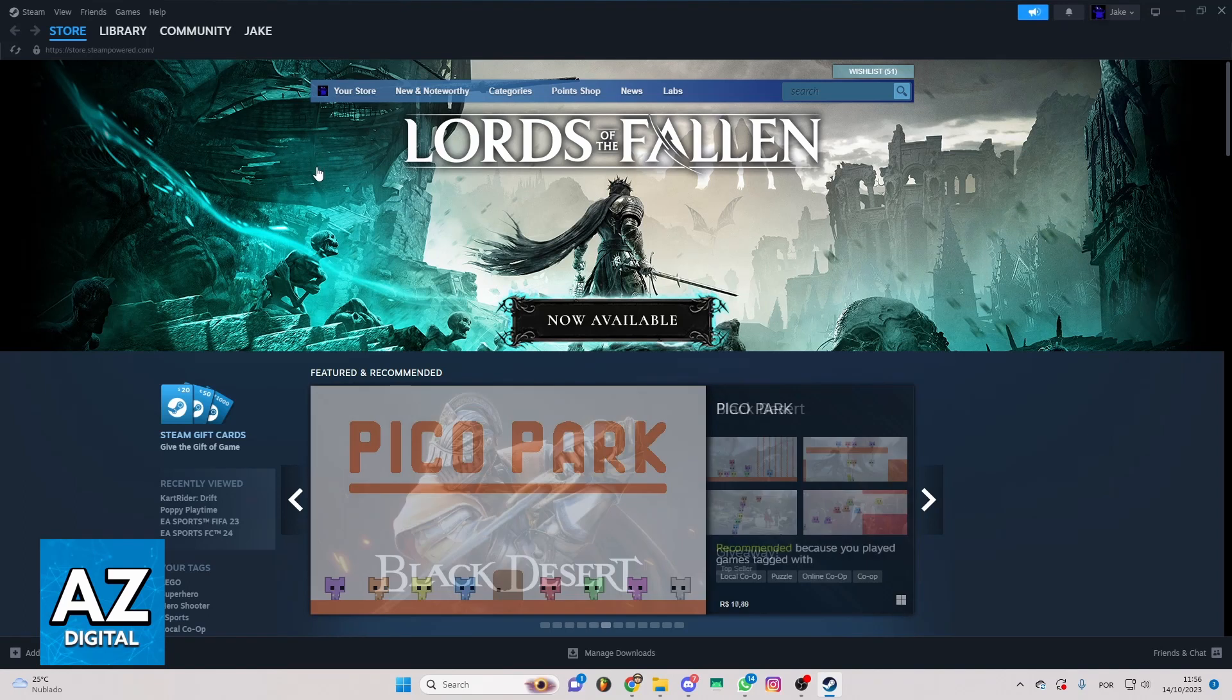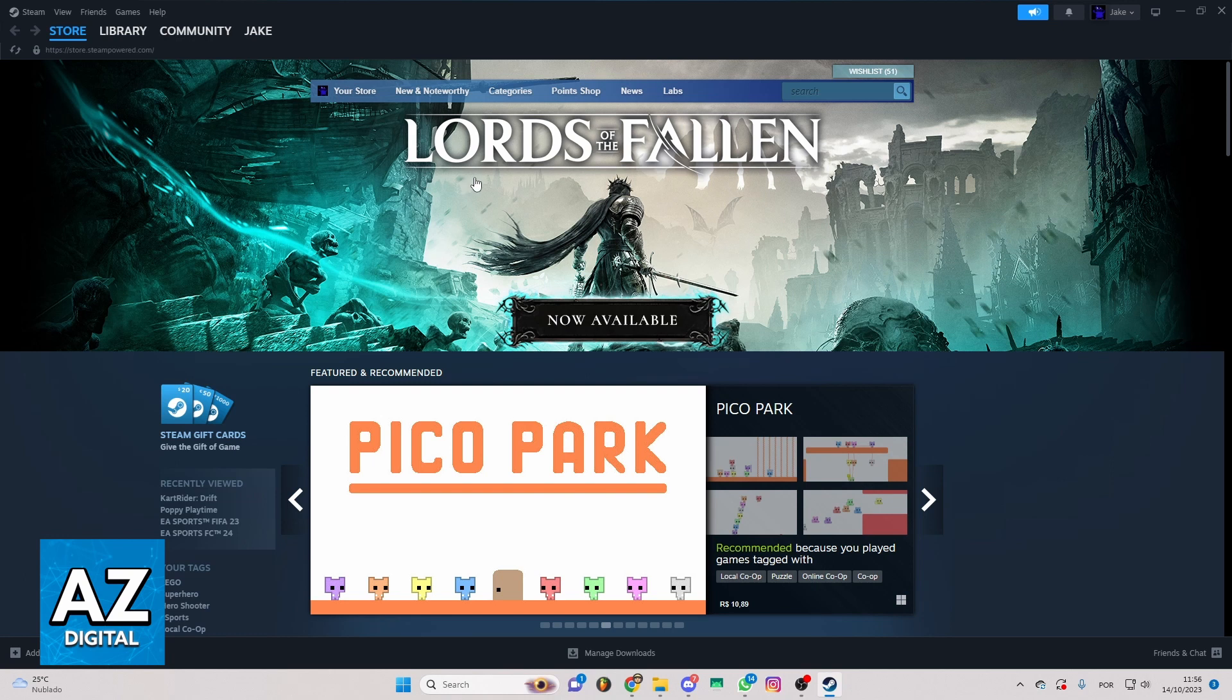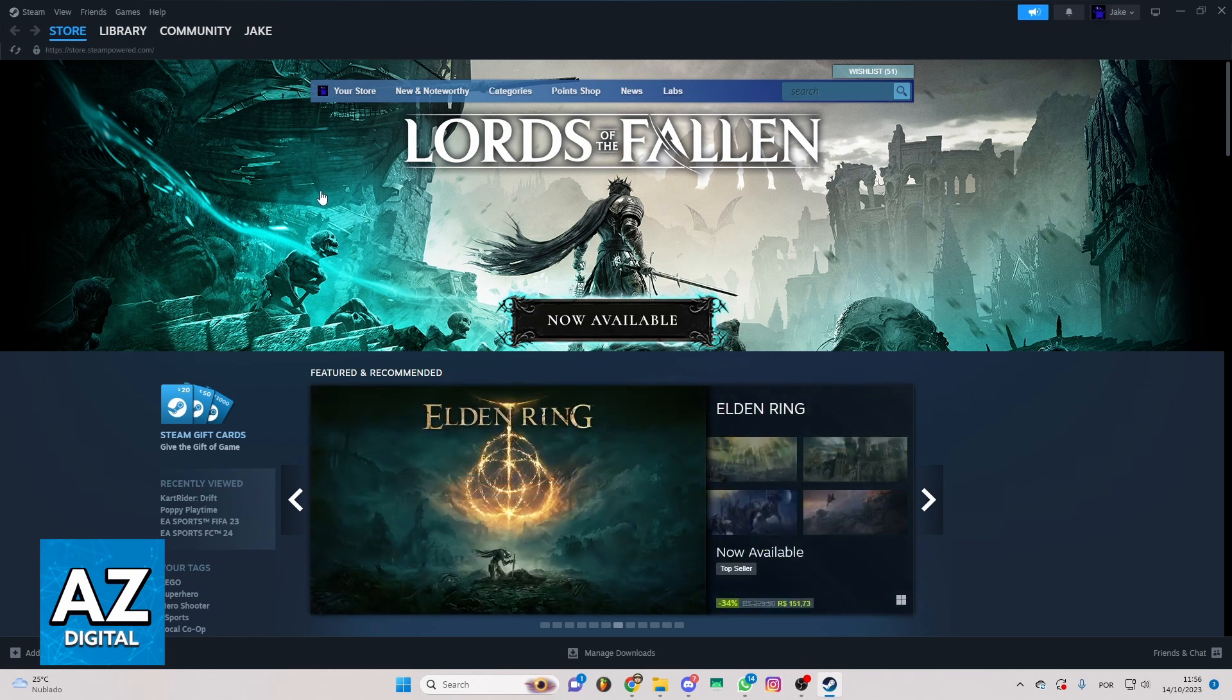You can check your store, library, community, and much more. But you just want to know how to buy Left 4 Dead 2 on Steam.